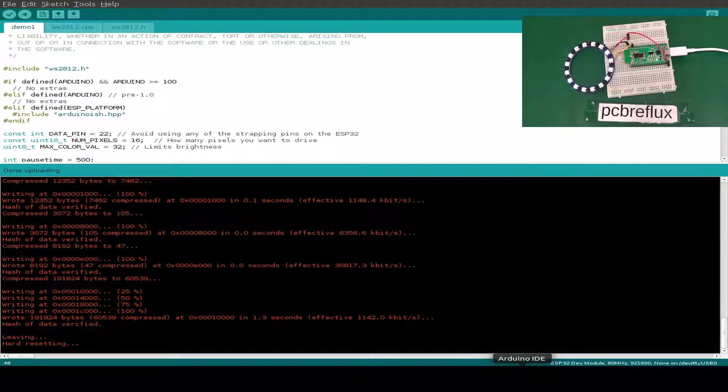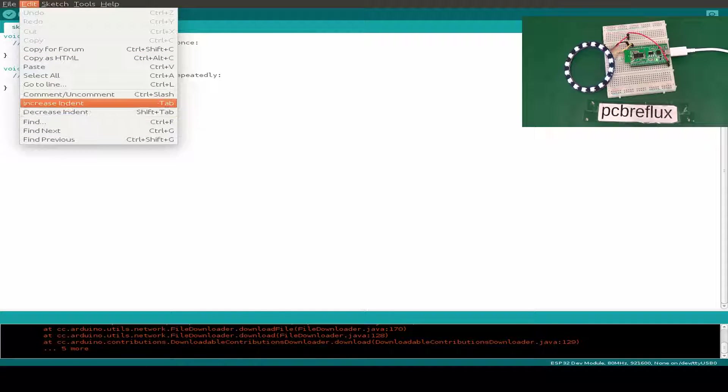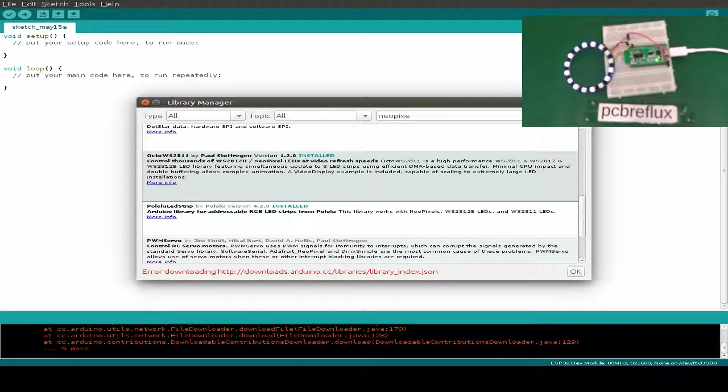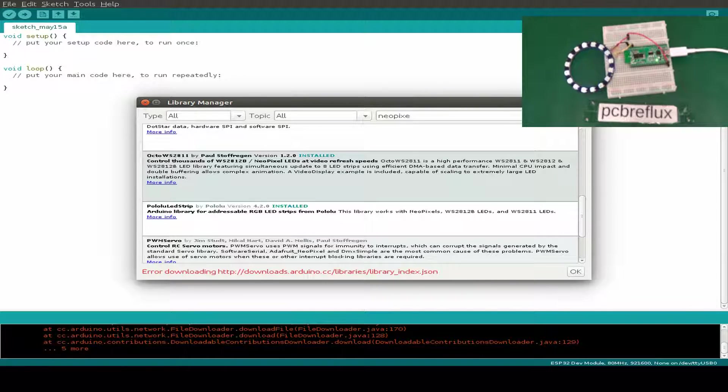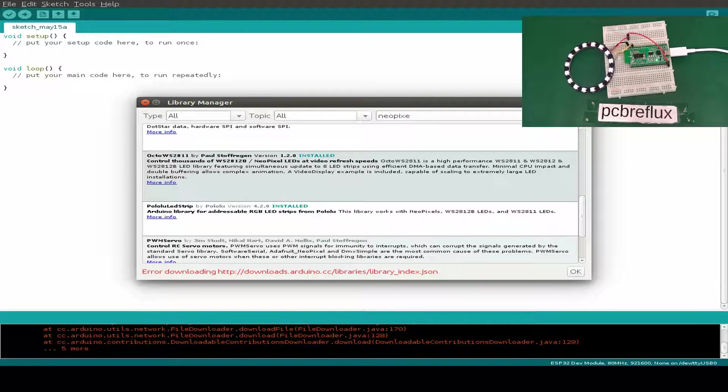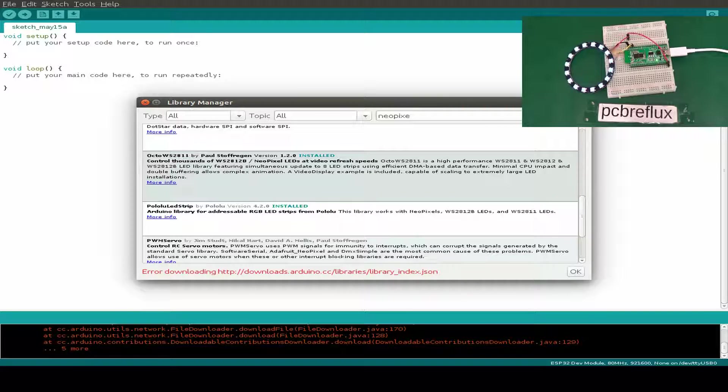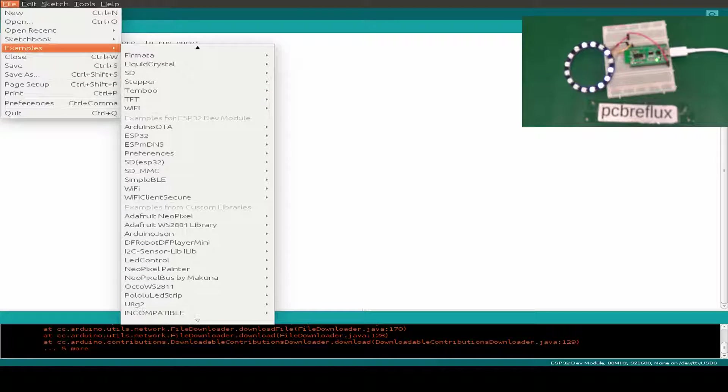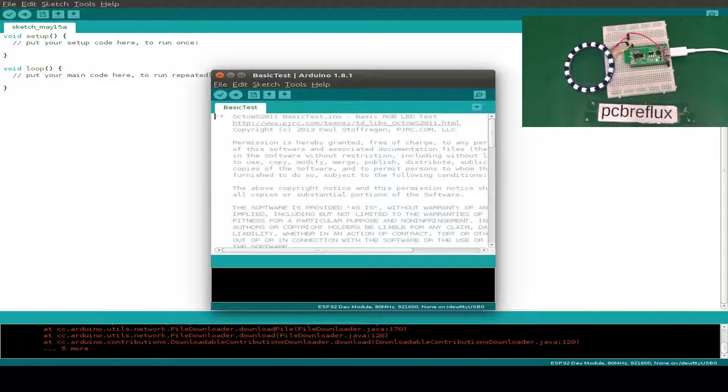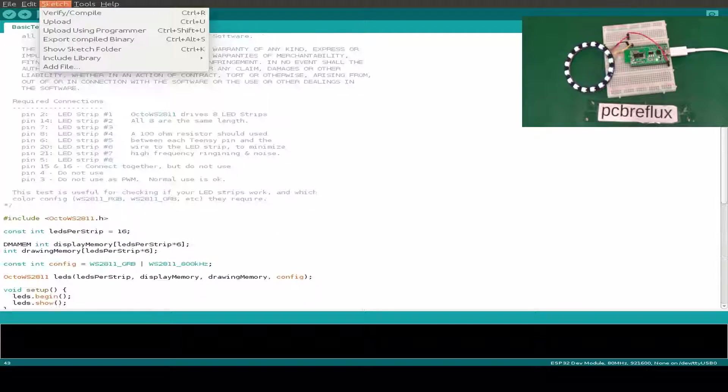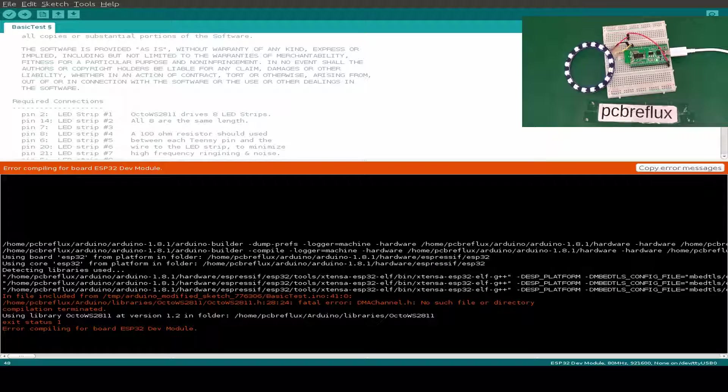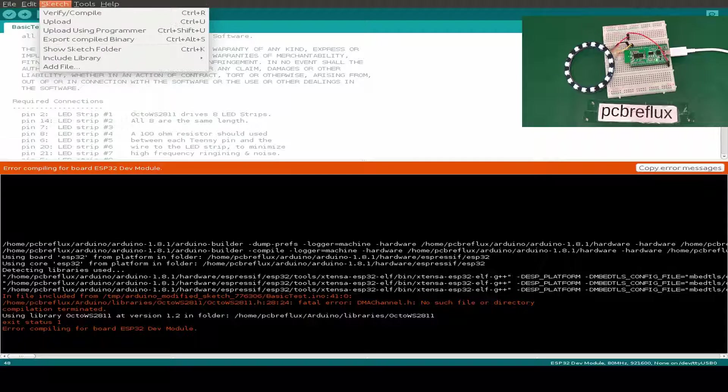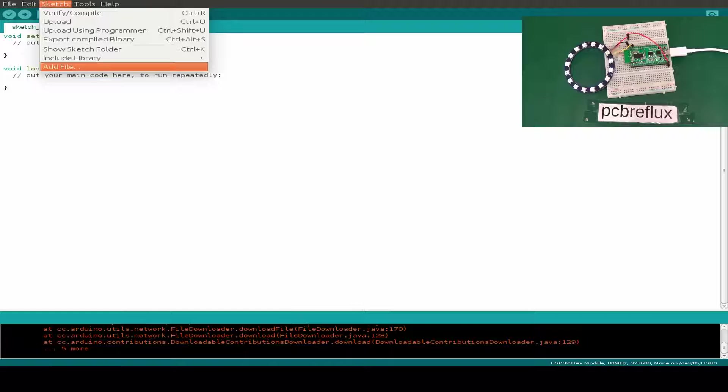Next one I use the Octo WS2811. It also claims to be for the WS2812 chips and WS2812B. This is version 1.2.0. We open the example for this library, maybe this basic test example. Let's see what we are doing. We just have 16, but this is not for one strip. We cannot compile this for the ESP32. So this goes out of the contest.